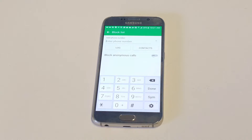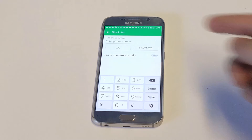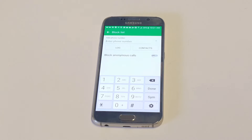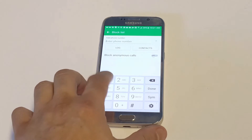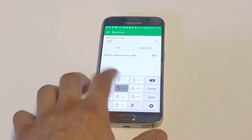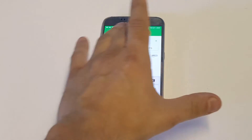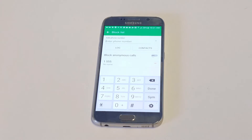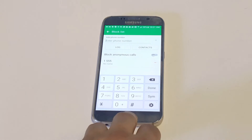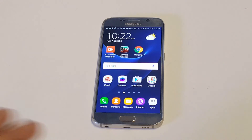From this point you can add whatever the number is. If you have a number already saved as a contact that you want to block, you can just pull up the contact right here. Or if you have a recent call, you can pull up the log, or you can just enter the number manually and click Enter. As soon as you enter the number, it'll block them automatically, so you don't have to worry about anything. That's how you put somebody on your block list.